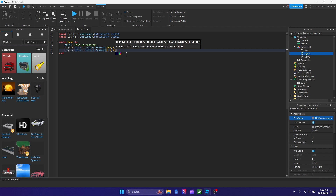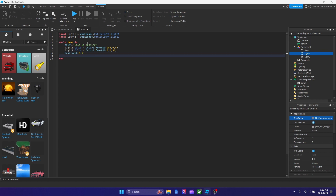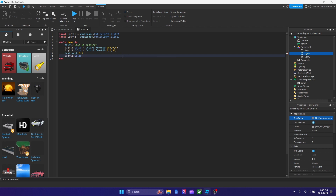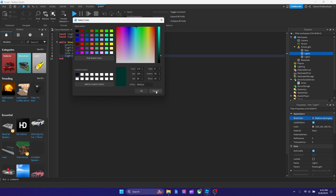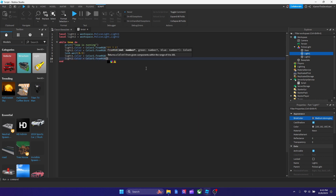After setting the colors, add task.wait(0.5) so the colors display for half a second before switching. Then for the second half of the flash cycle, dim lightOne to Color3.fromRGB(50, 0, 0) — a very dim red — and set lightTwo to full blue: Color3.fromRGB(0, 0, 255). Use the color picker if you want different colors; just paste in the RGB values. Add another task.wait(0.5) at the end of the loop.